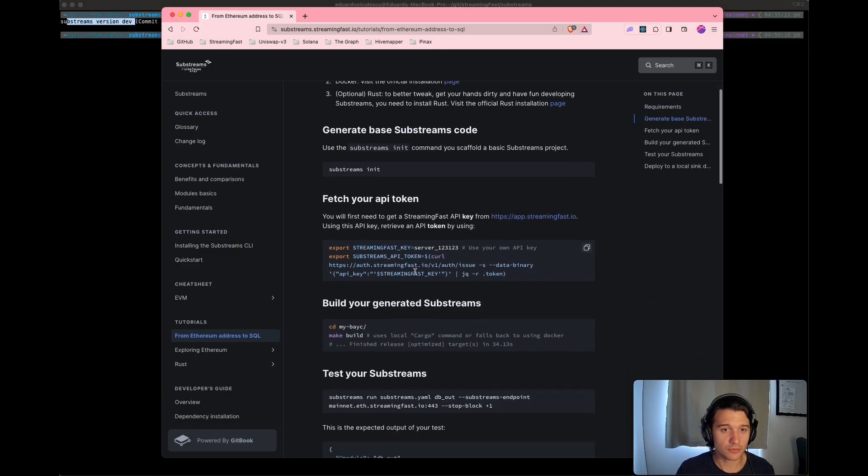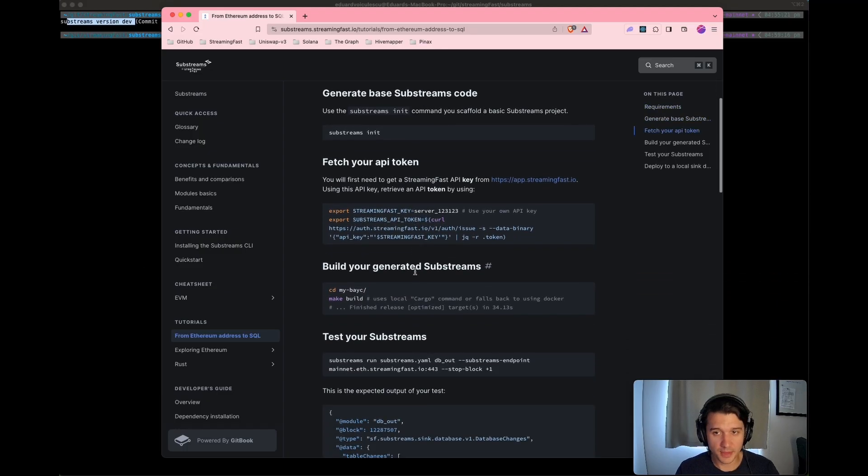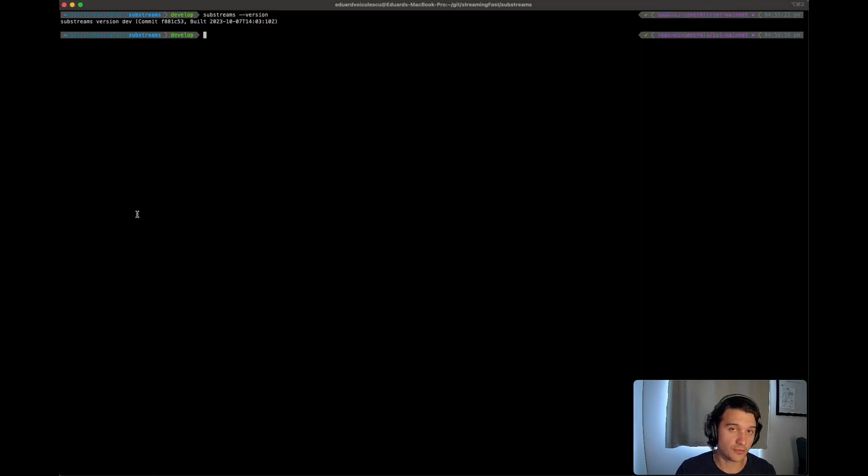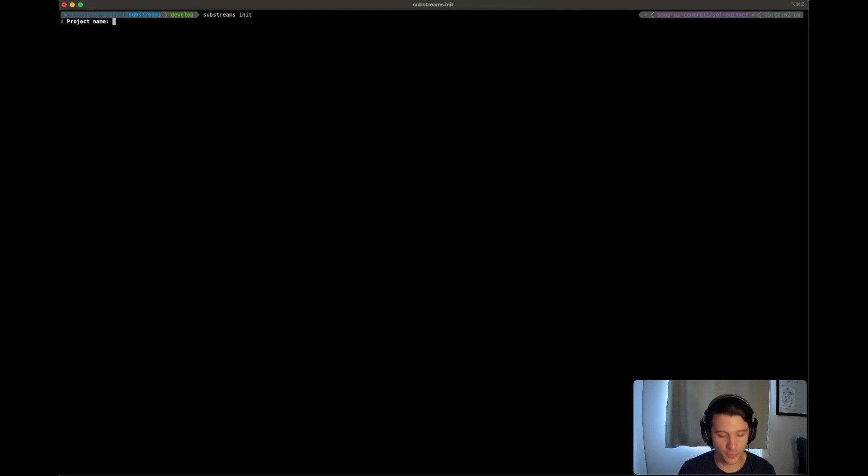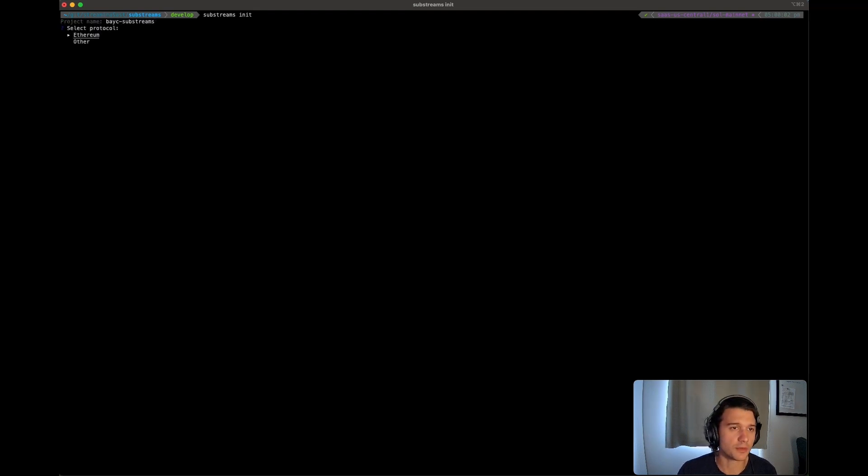Great. Now, we're going to keep going basically over this tutorial, but from in the terminal. So fire up a terminal, type in substreams init and then put in your project name. We will be building a substream for the board 8 contract. I'm going to be pretty original with my naming here.